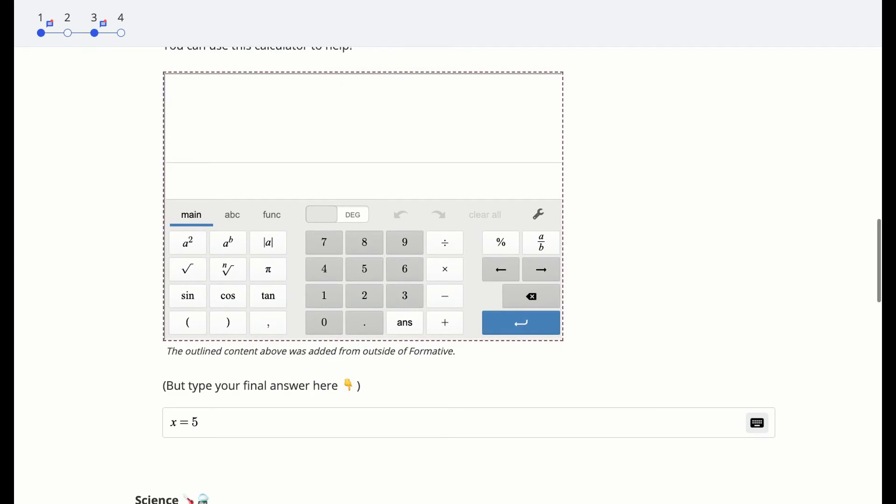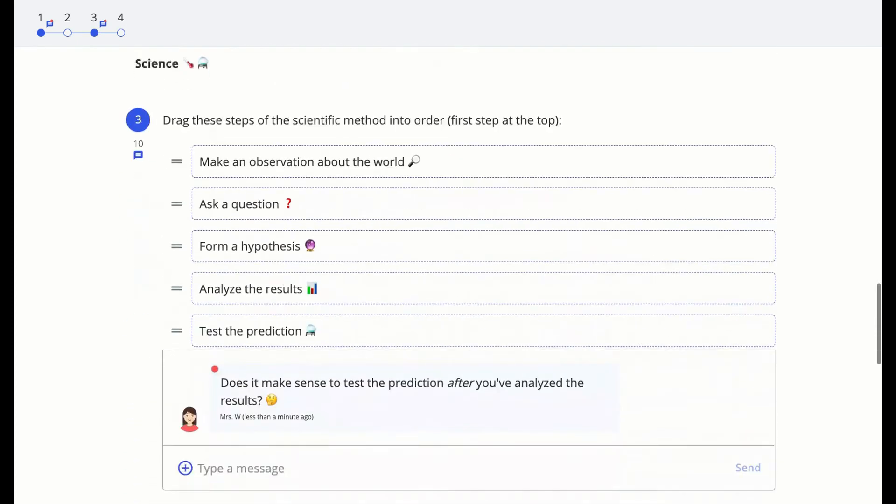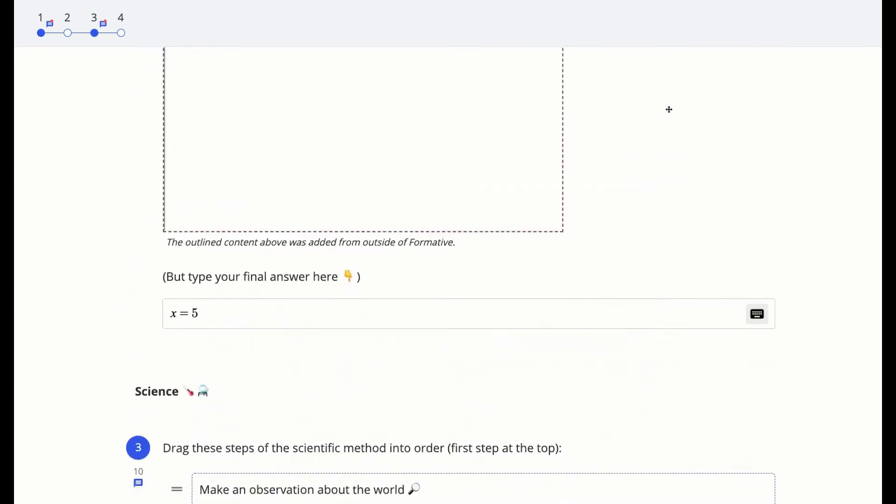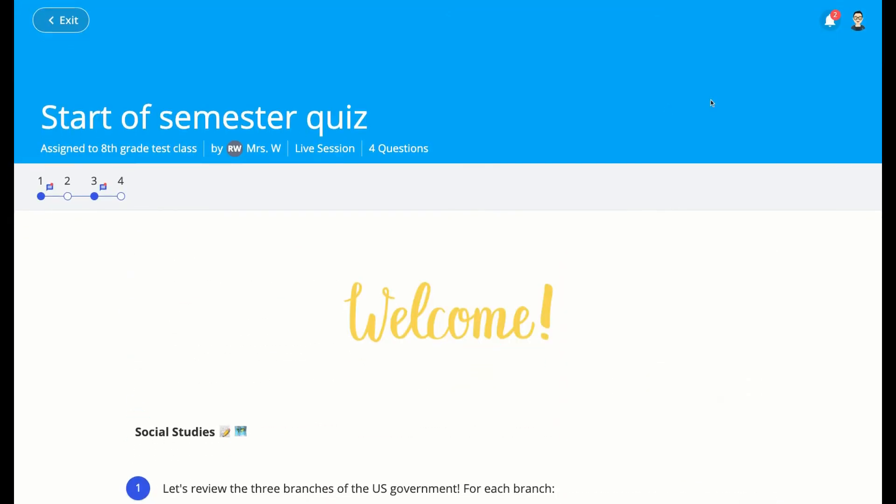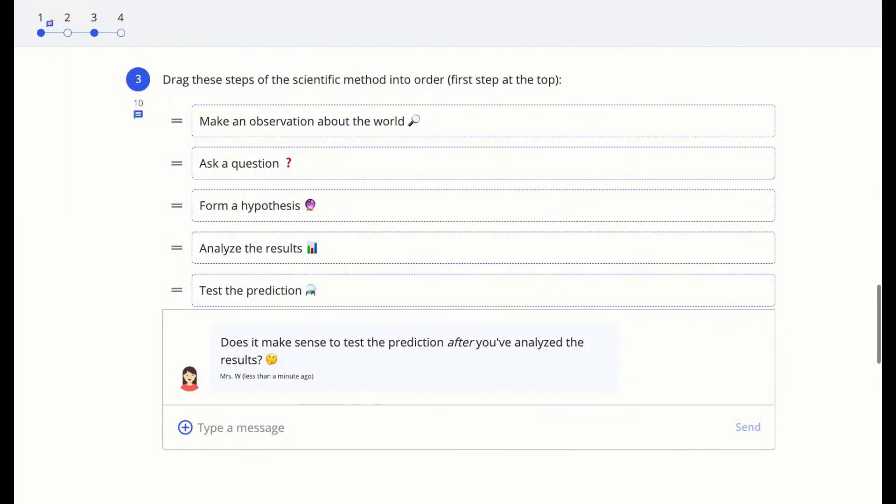If your teacher sends you a message, then you will see that under the question, and you'll also see a little message icon above the dot at the top left. And wherever you are in Formative, you'll see that on the bell icon at the top right of your screen.